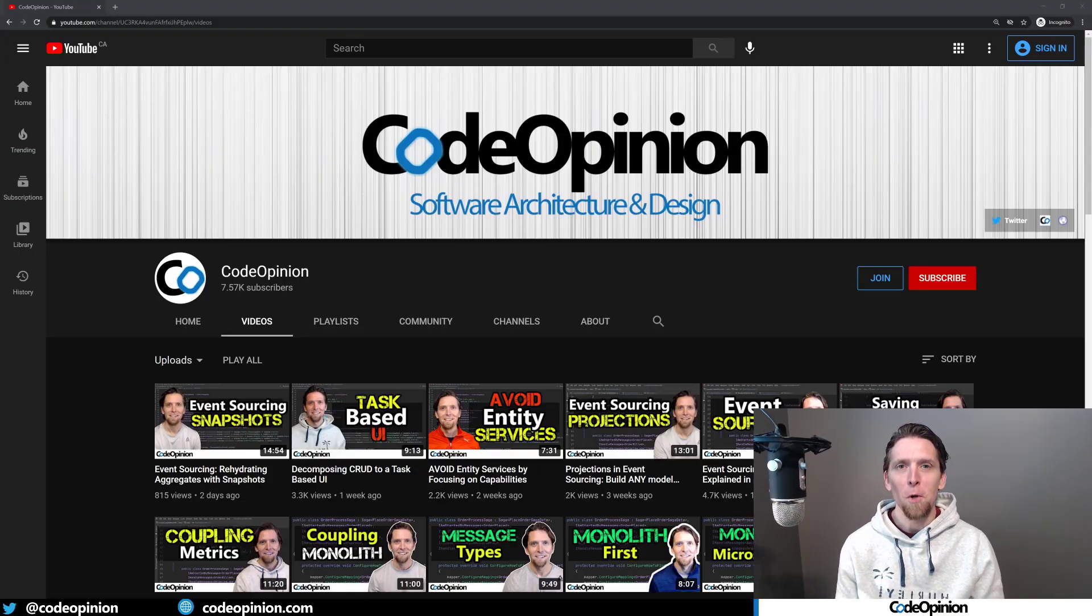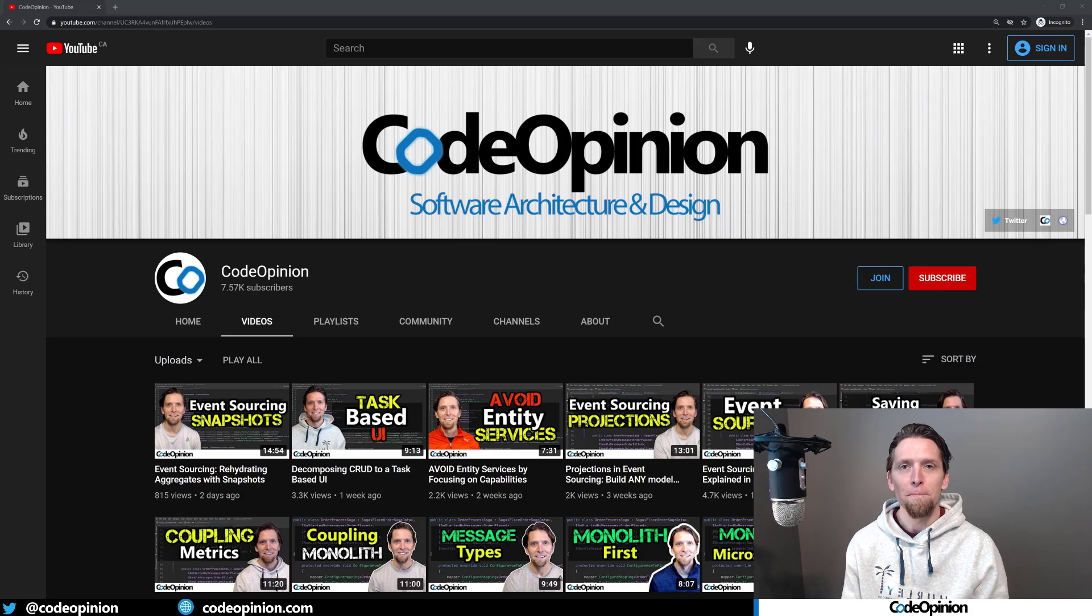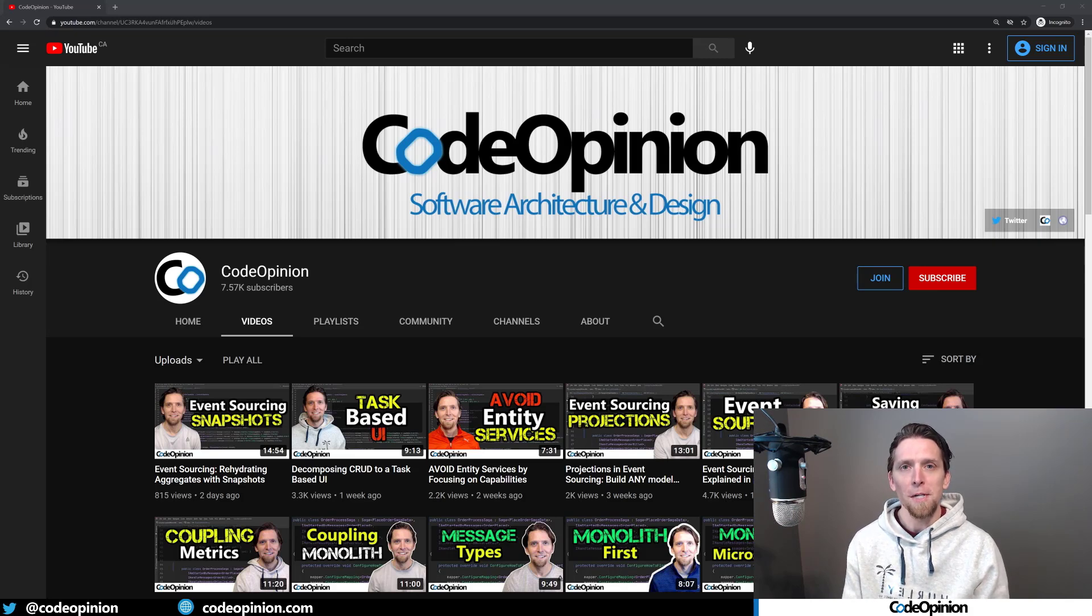Hey everybody, it's Derek O'Martin from CodeOpinion.com. If you're new to my channel, I post videos on software architecture and design. So if you're into those topics, make sure to subscribe.